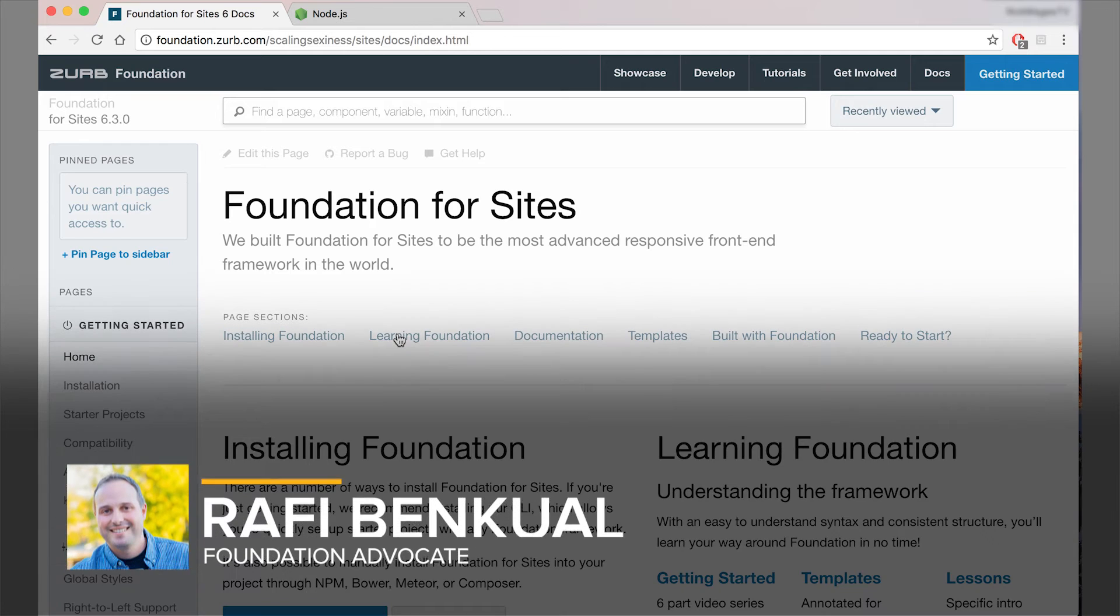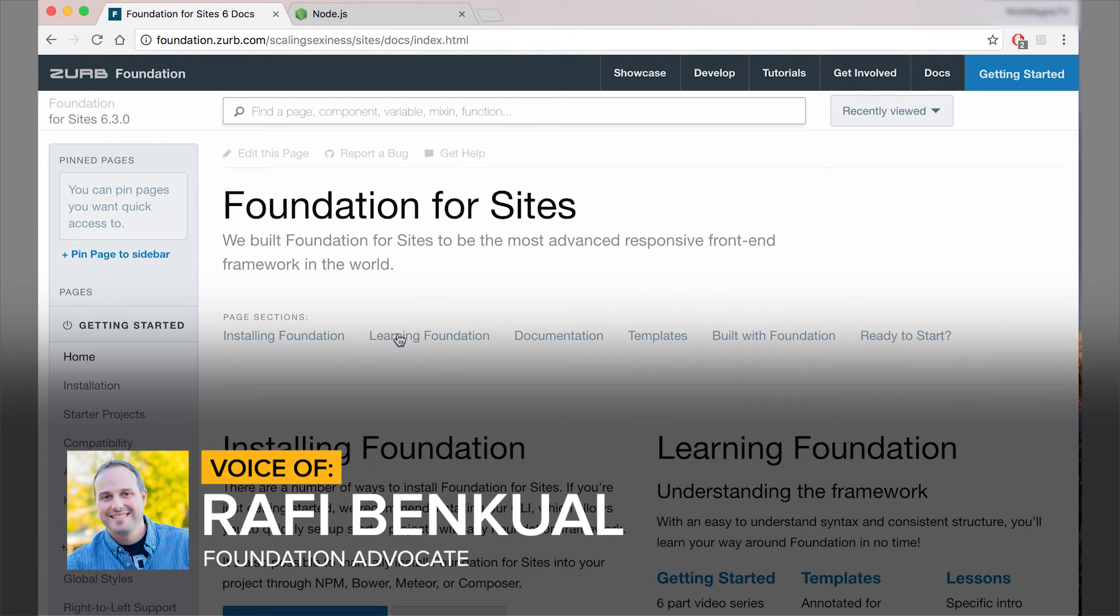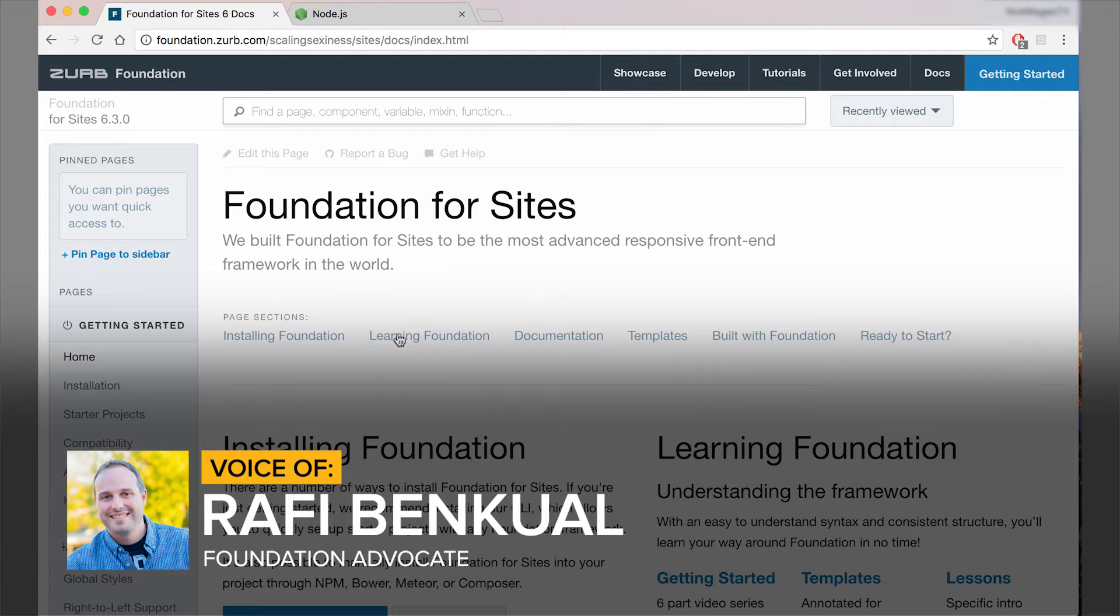Hey everybody, it's Rafi from Zurb, and in this video I'm going to take you through installing the SASS version of Foundation.